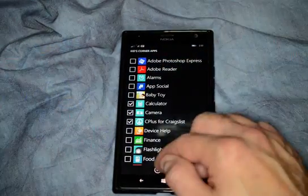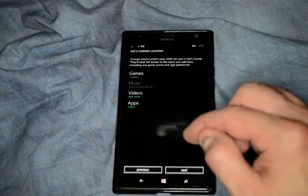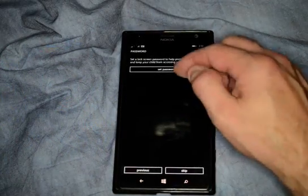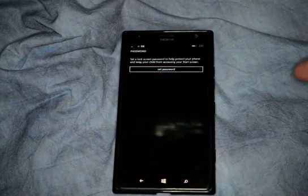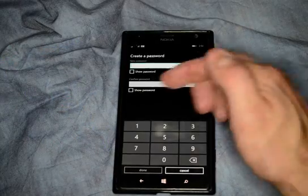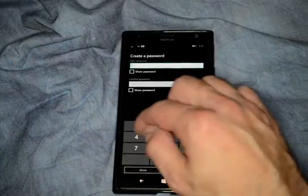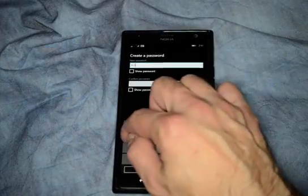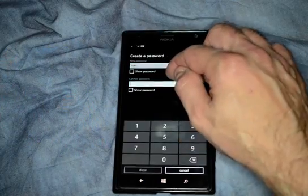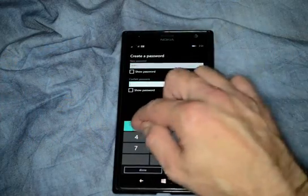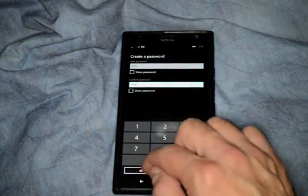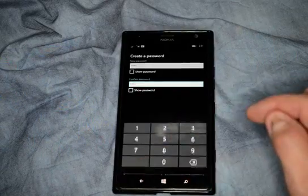And then when you're done, go ahead and check that, then click Next. You can also set a password. Creating the password — just put in a simple one here — will allow you to turn off Kids' Corner.